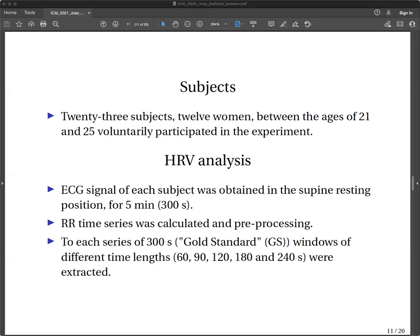The ECG signal was processed with a notch filter at 50 Hz in order to remove the interferences of the electrical power supply network. The modified Pan-Tompkins algorithm was used to detect the R peaks in the QRS complex of the electrocardiogram, followed by visual inspection, and then the RR time interval series was calculated. In the RR series, the linear trend of the continuous components was eliminated. An impulse regression filter was used to detect atypical beats, which were replaced by interpolation with an interval whose value was the average of the six RR intervals neighboring the artifact.